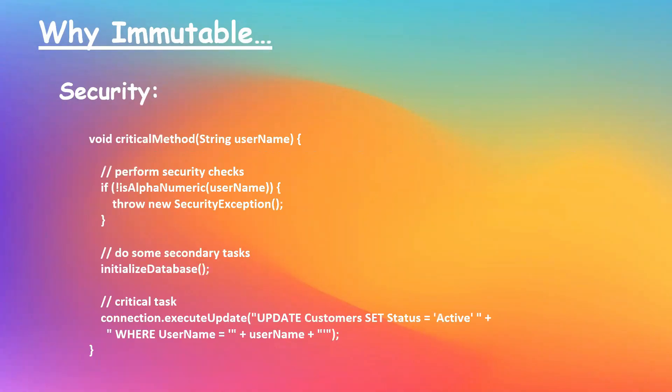For example, here is a method which takes username as a parameter. So username is verified if it contains any character other than alphanumeric. If it does, a security exception is thrown. And the second part is we are initializing the database and then executing an update query, which actually takes username as a parameter.